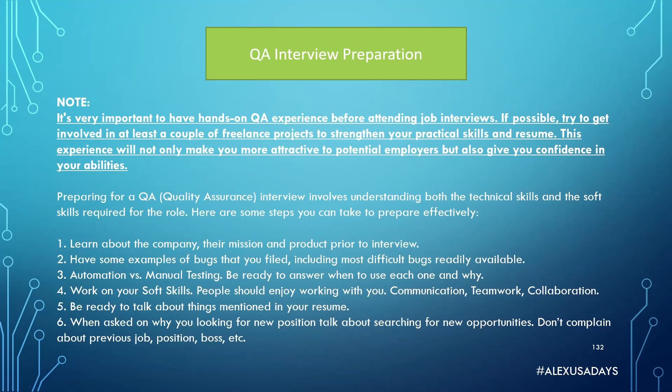This experience will not only make you more attractive to potential employers but also give you confidence in your abilities. Preparing for QA interview involves understanding both the technical skills and the soft skills required for the role.